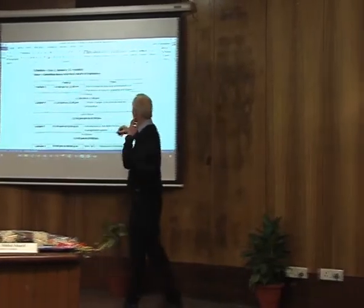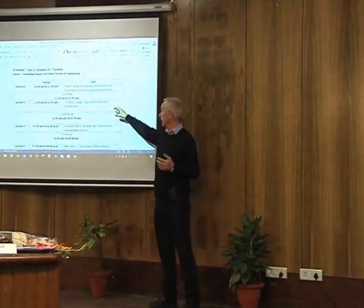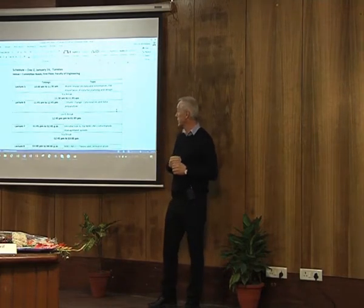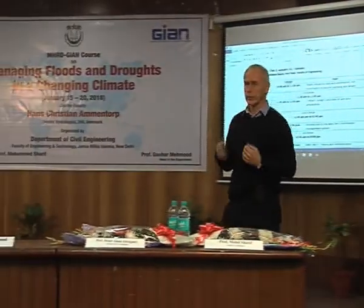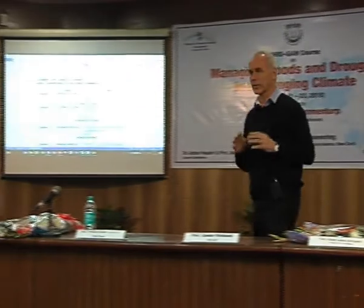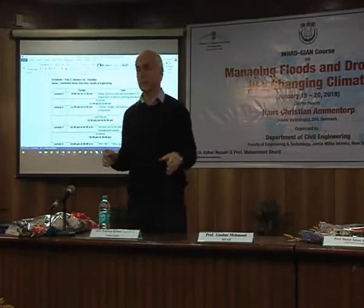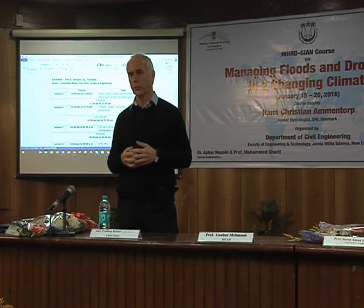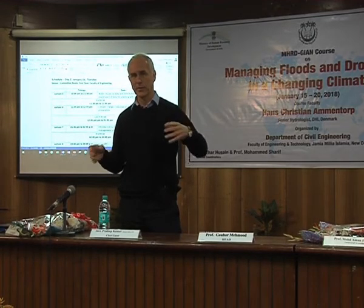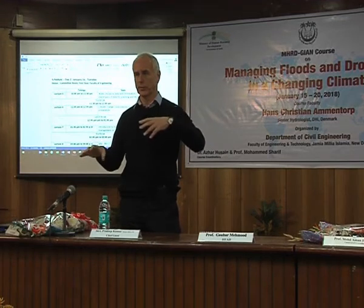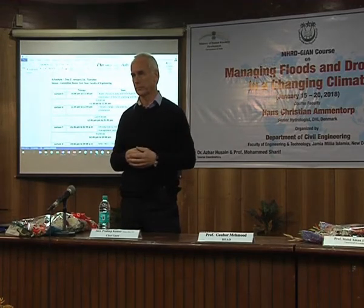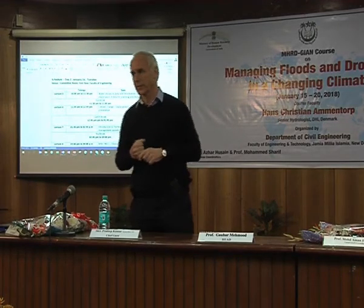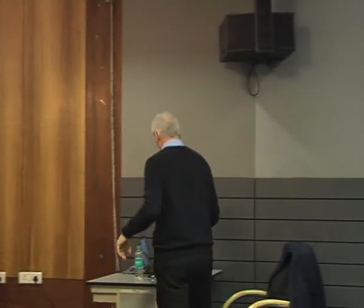We're going to look into data and information, the importance of that, and also a bit on climate change in relation to this. I'm also introducing you to some of the tools we are using. I cannot leave those tools with you unfortunately, but at least to get some idea of how you can work with data — what kind of analysis you can make, how you can take both your GIS data and your time series data and improve your overview. We'll make some exercises with those tomorrow in the lab as well.